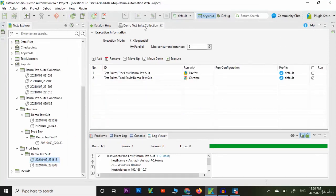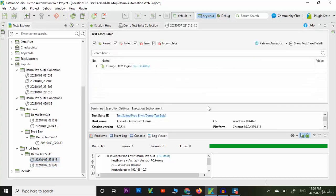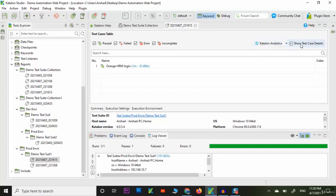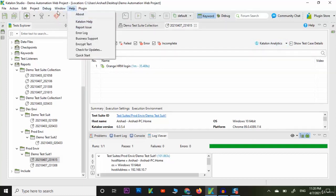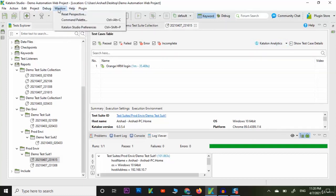Now let's discuss about reports in Katalon Analytics. You can see here we have Katalon Analytics. Here on the right side we have show test case detail. Here we can see the test case details in Katalon Analytics. We have to configure with this application, it is a web application.